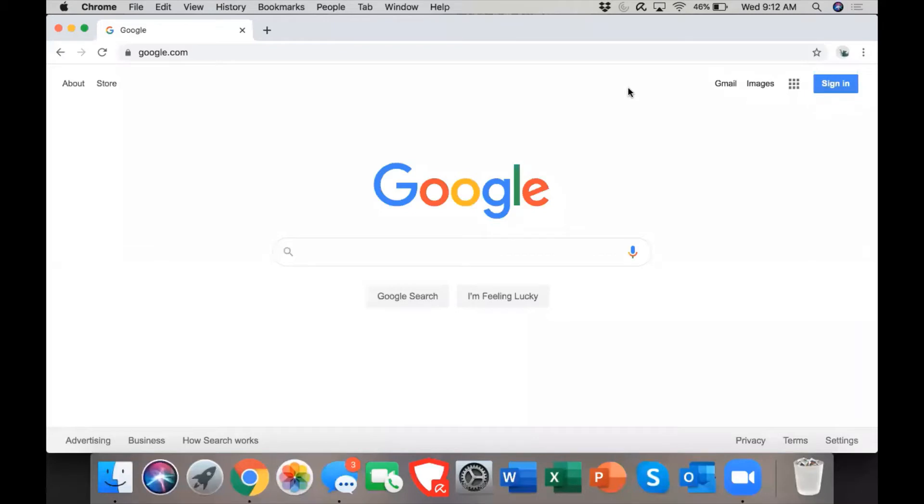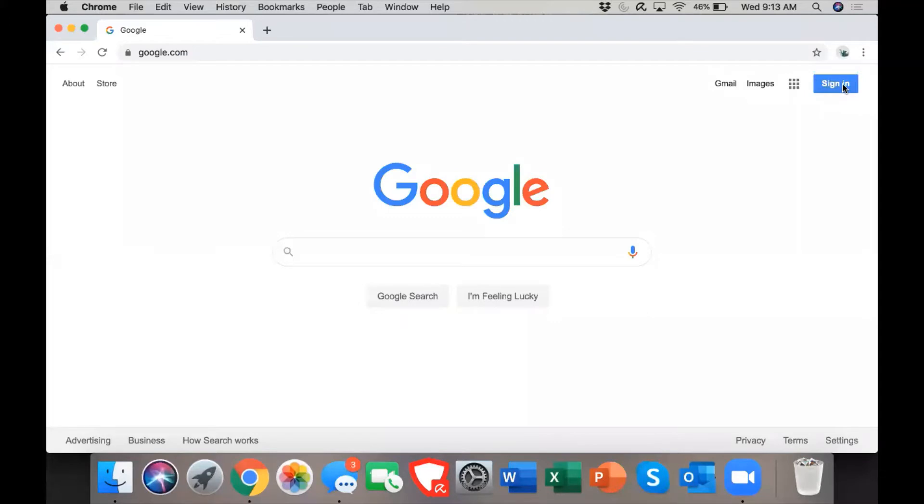How's it going everyone. Today I'm going to be going over how to join a classroom in Google Classroom. But first let's log in. I'm going to go to google.com. In the top right corner, if I'm not already